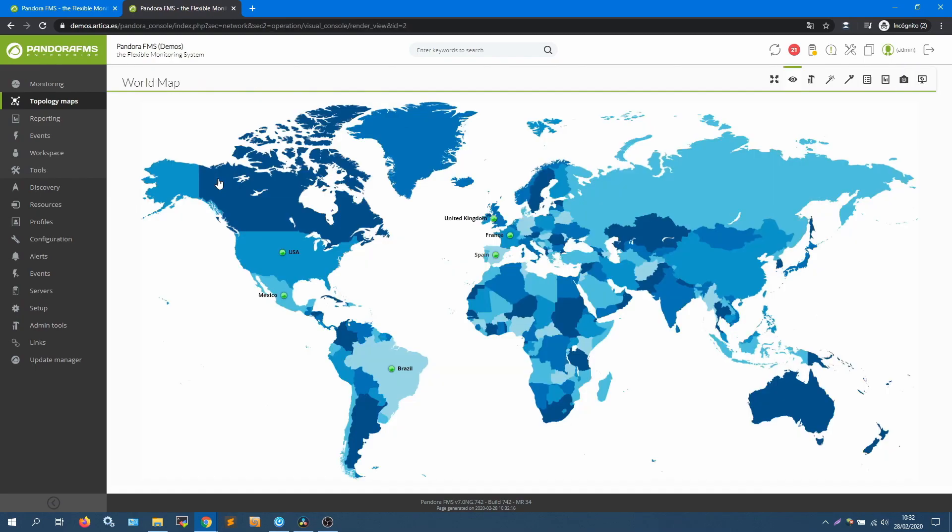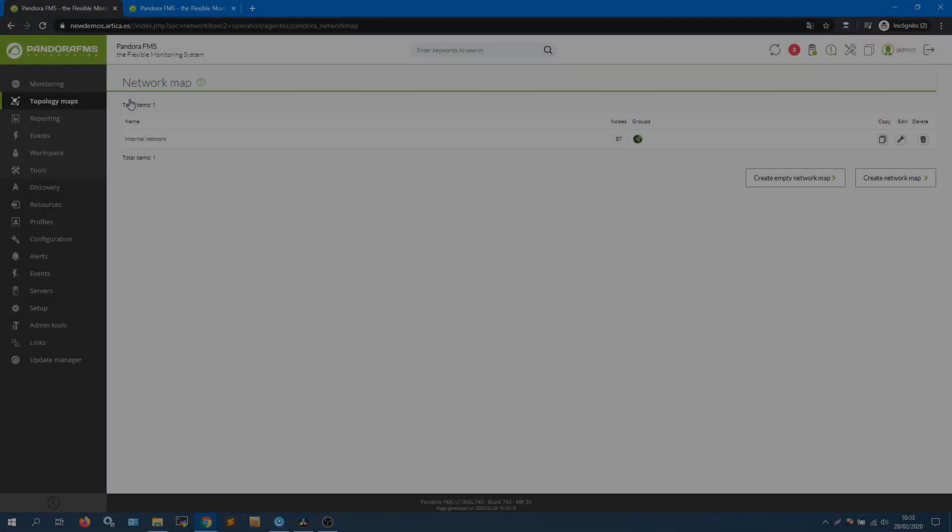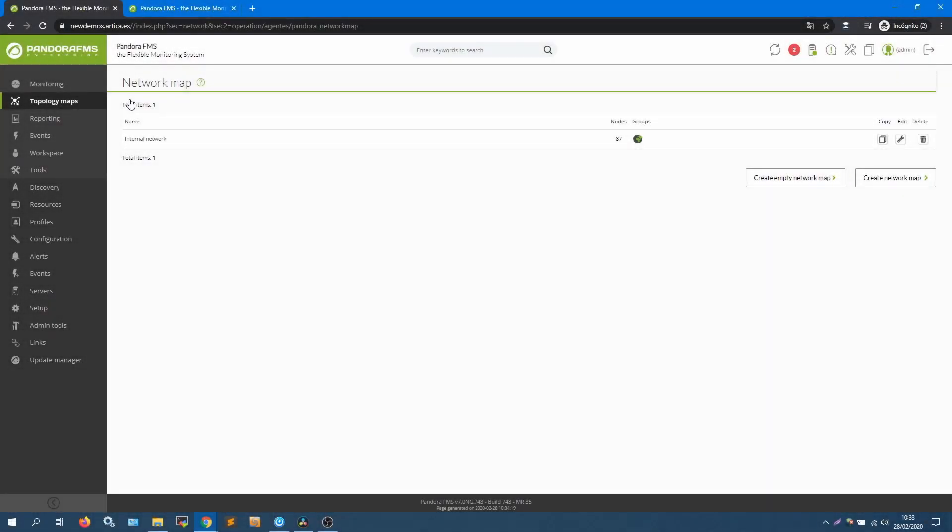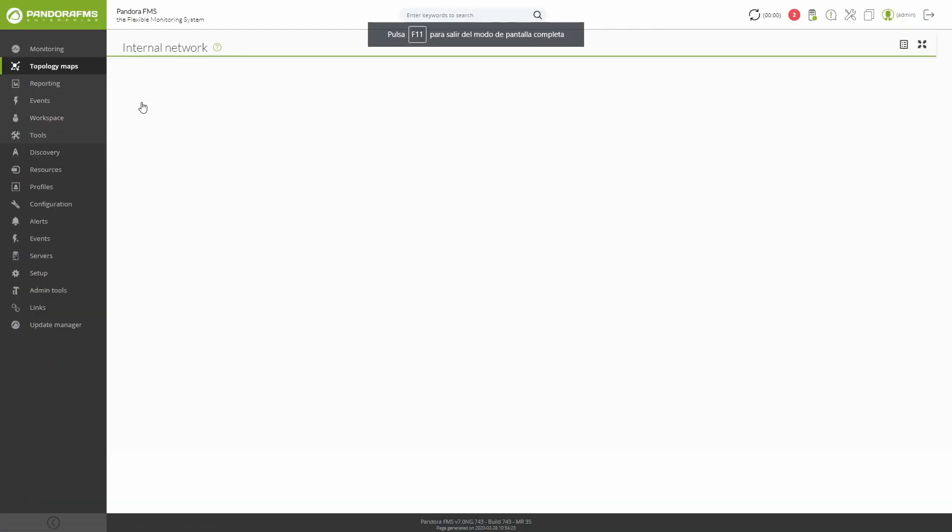This feature also allows to create several visual consoles that are linked together to represent a hierarchy for example. PandoraFMS also gives you the option to create network maps. These will be a representation of your network topology and you will be able to see the different elements that make up your environment, the relationships and the state of each one of them.